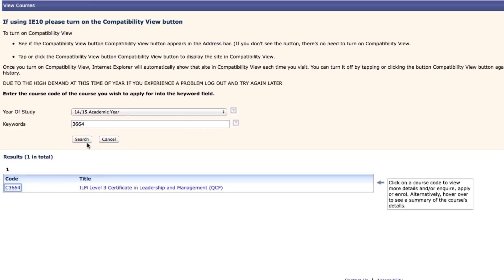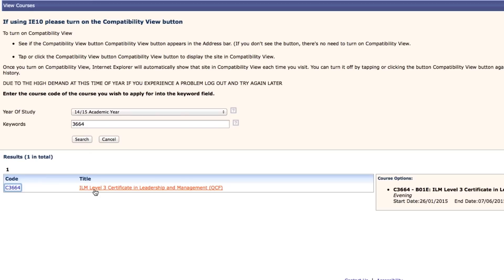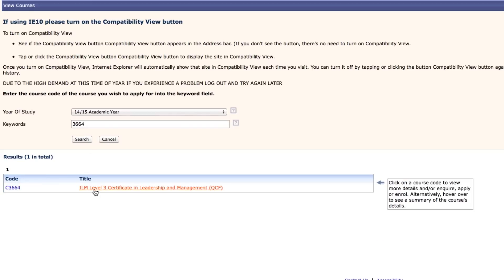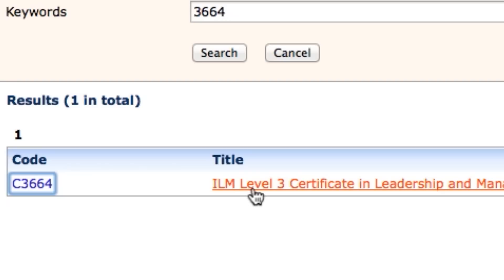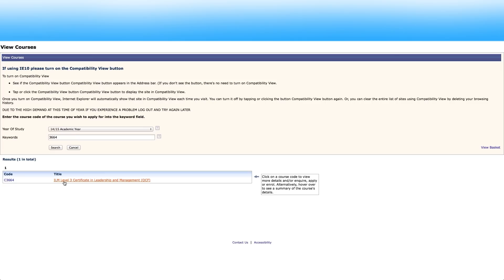More than one session may be displayed. To get more information about classes hover over the class code. Details of each session will be shown in the right hand side of the screen. To select the course you wish to apply for hover over it and click.